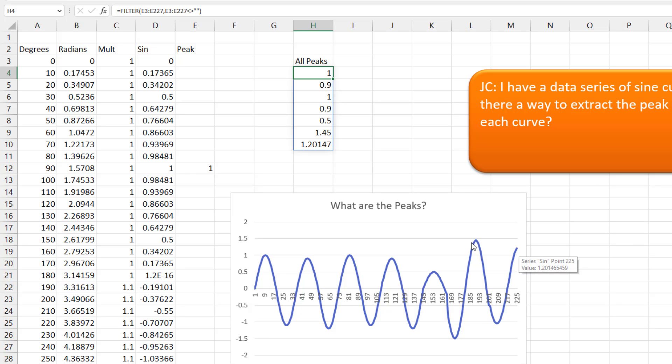All right, so that's it. Down in the YouTube comments, let me know. I'm sure there's some awesome Lambda function that will just do this without all these helper cells. But for me, the helper cells are the way to get it done.